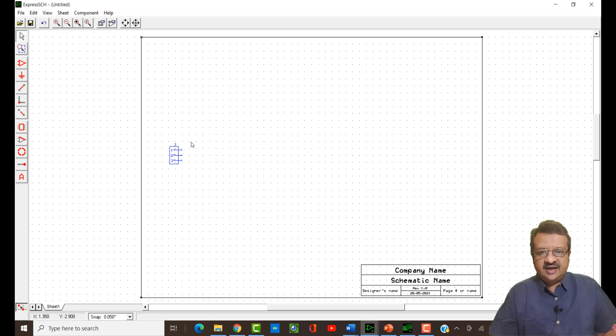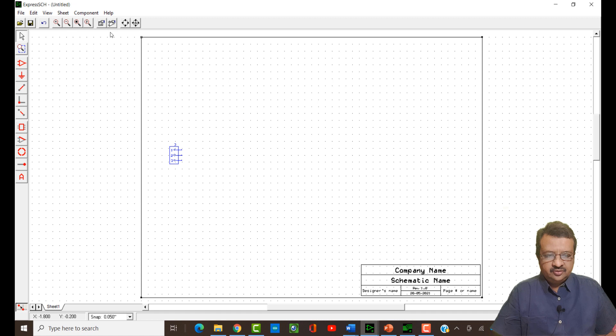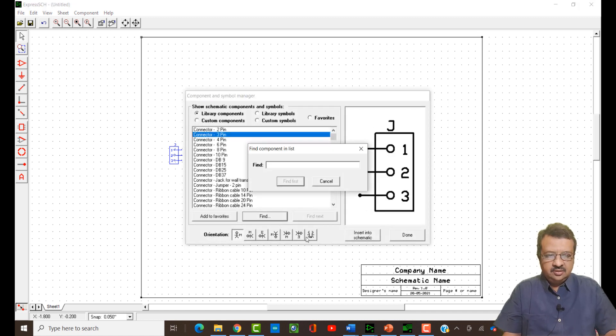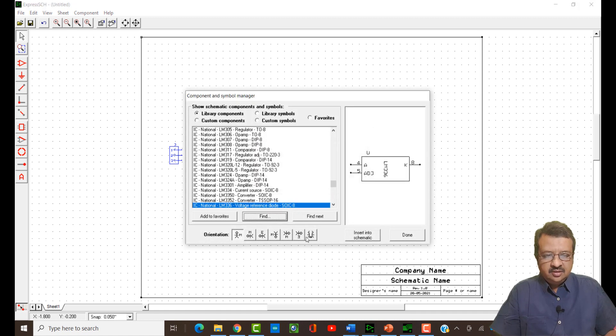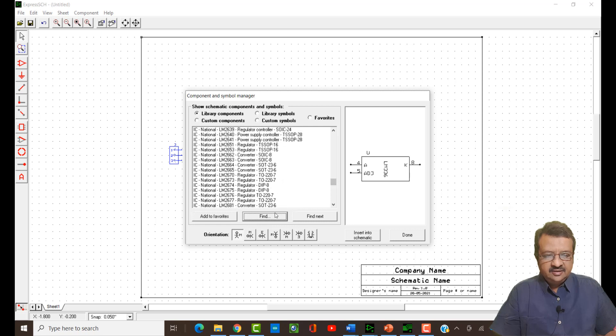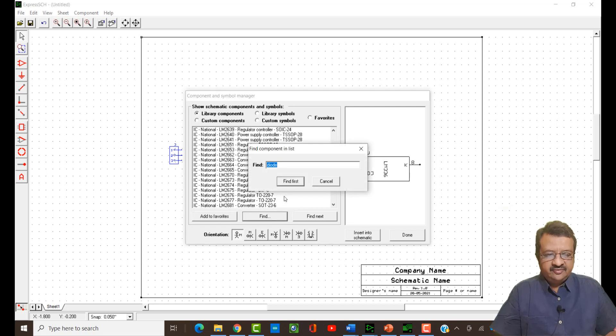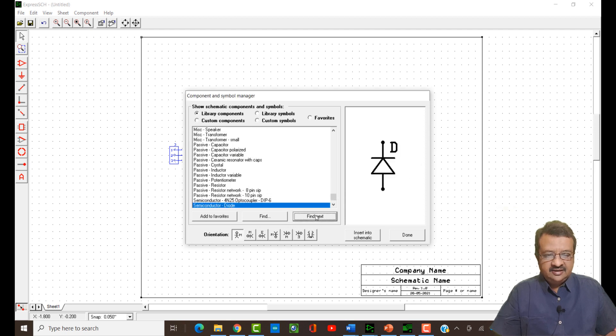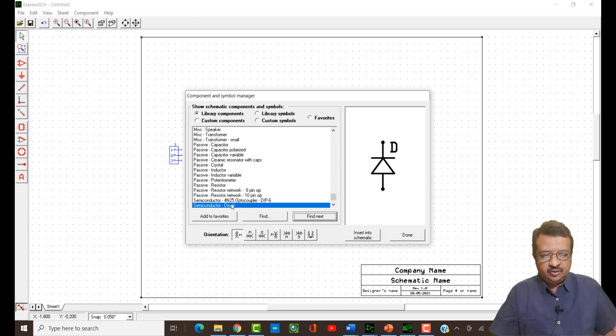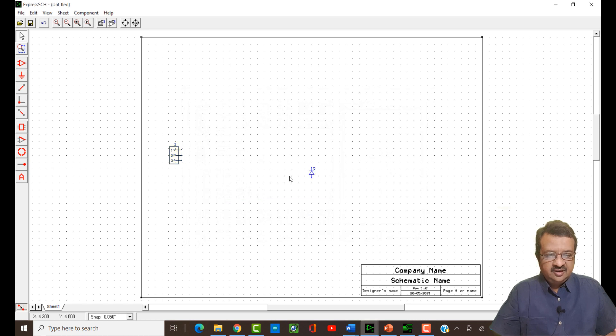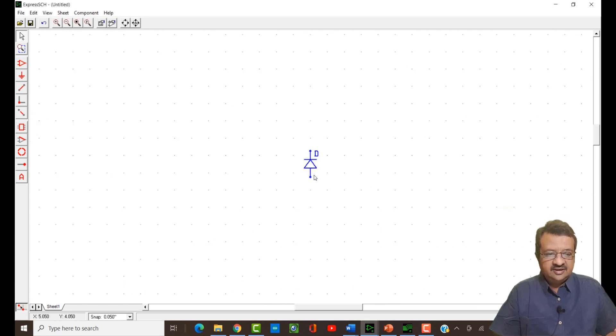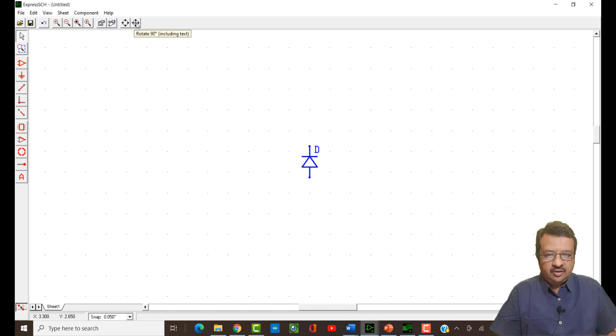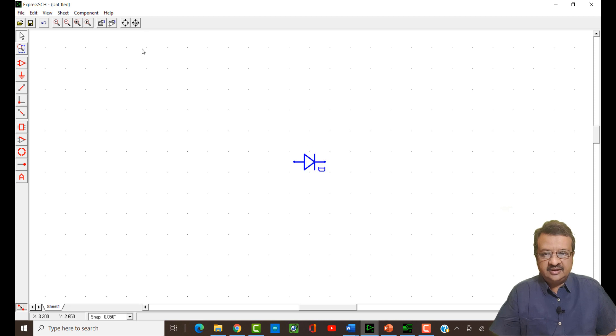Then we will try and search the diode. Let us find diode. Here it has shown me some diode, but I am not interested in that. Find next, find next and this is the semiconductor diode which I want to use. I will place it, it comes on the screen. I can enlarge it, select it and once again rotate it. You can also rotate it with this tool or you can right click and rotate the diode. I want it to be shown like this.